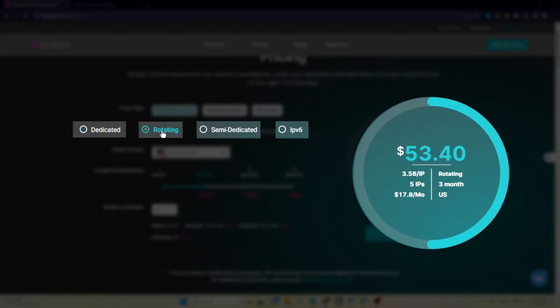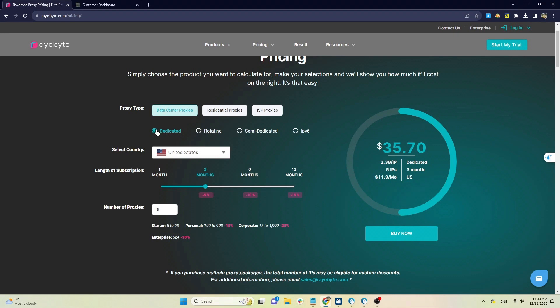With data center proxy, the price will be based on the number of IPs and the number of months you purchase the package. For example, the dedicated package will cost from $12.50 per month with five IPs, about 300K VND, with no limit on bandwidth usage.